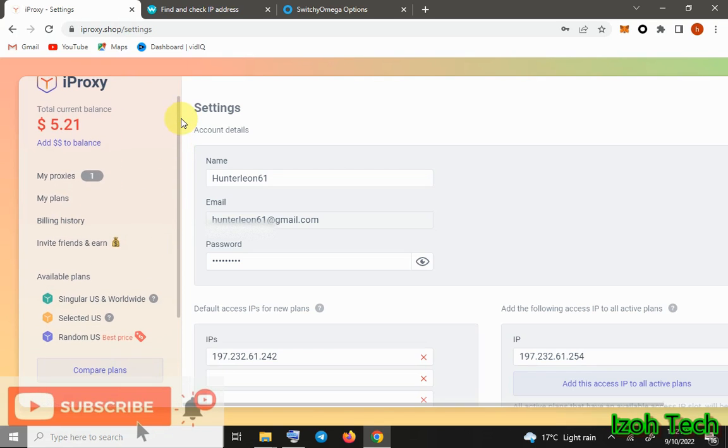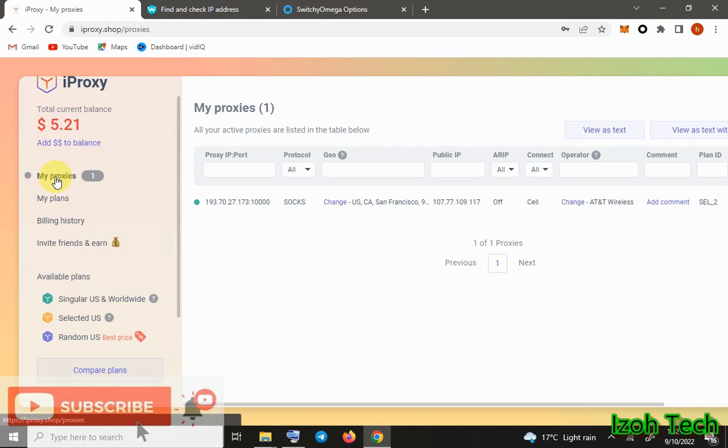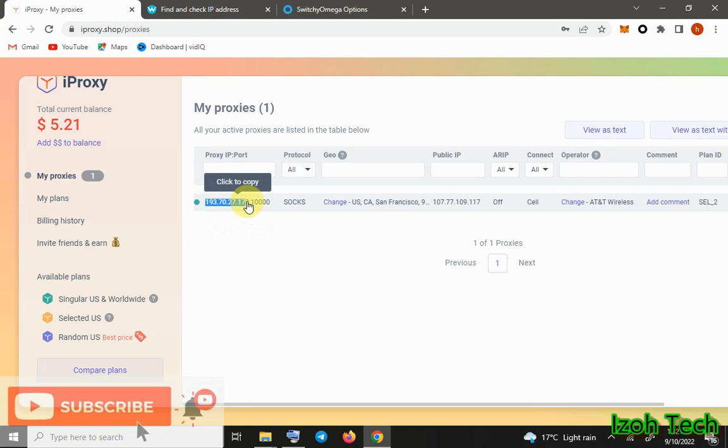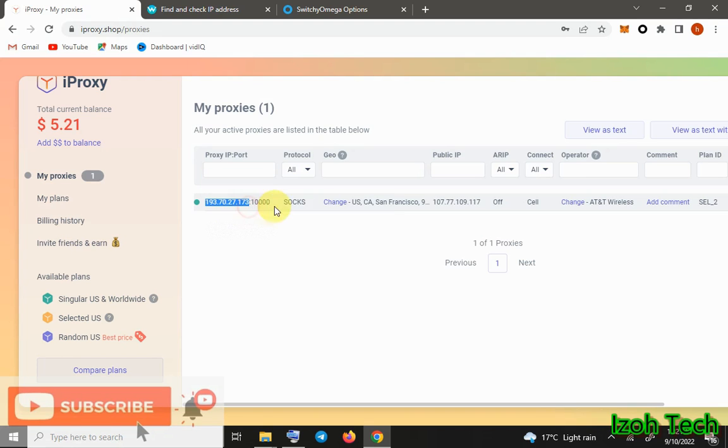I told you I had bought an IP, so we go to My Proxies. This is the IP that I bought. So just come here and click, you copy, then you paste it in your SOCKS app or extension.